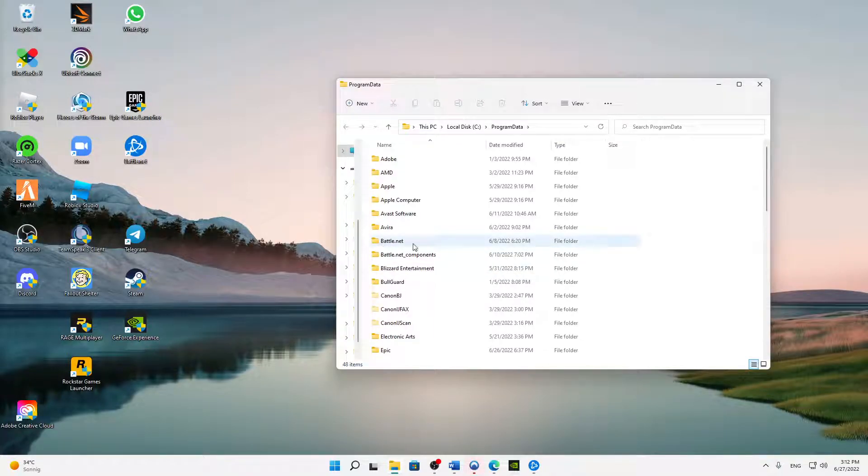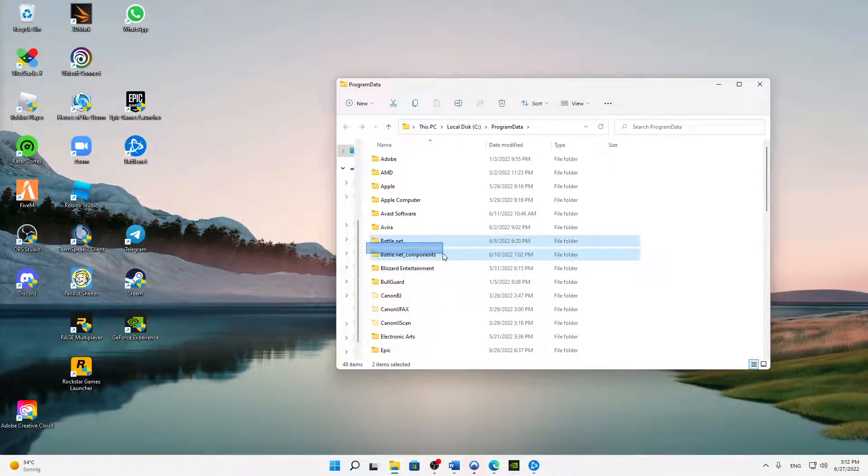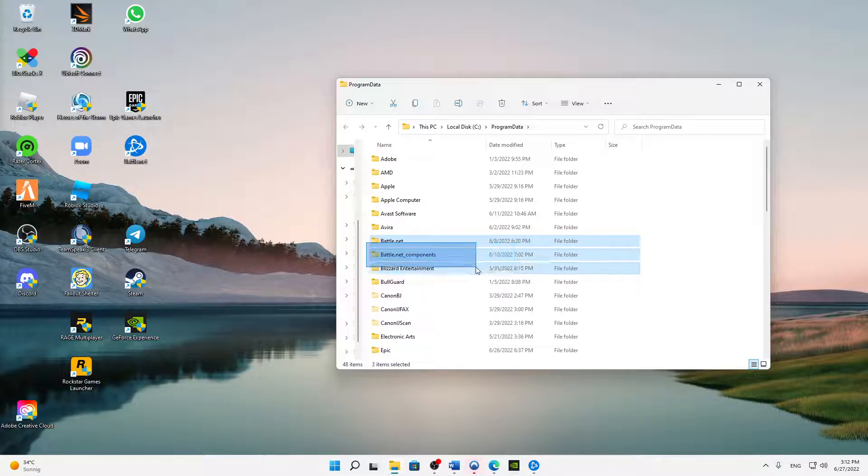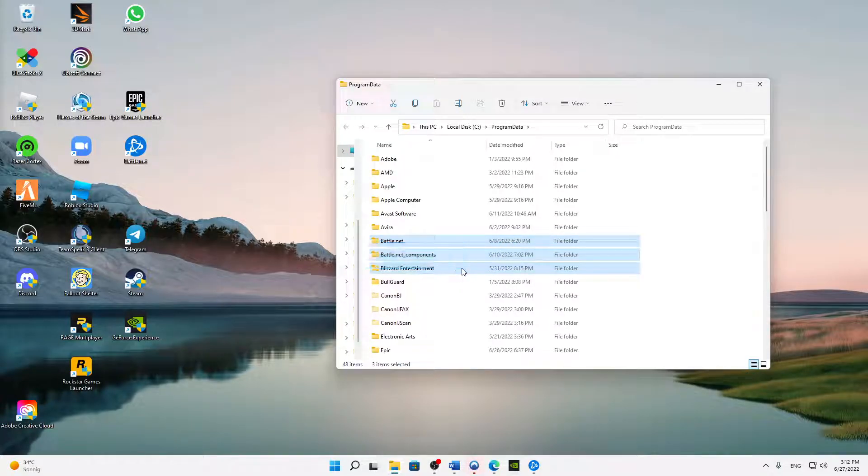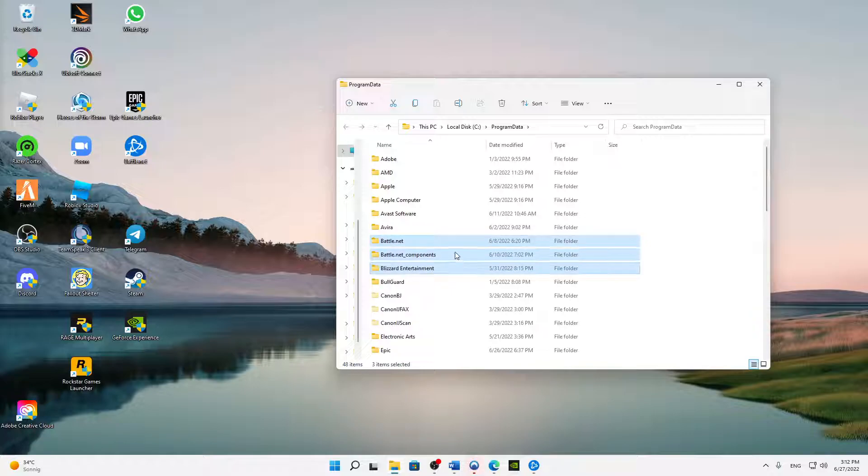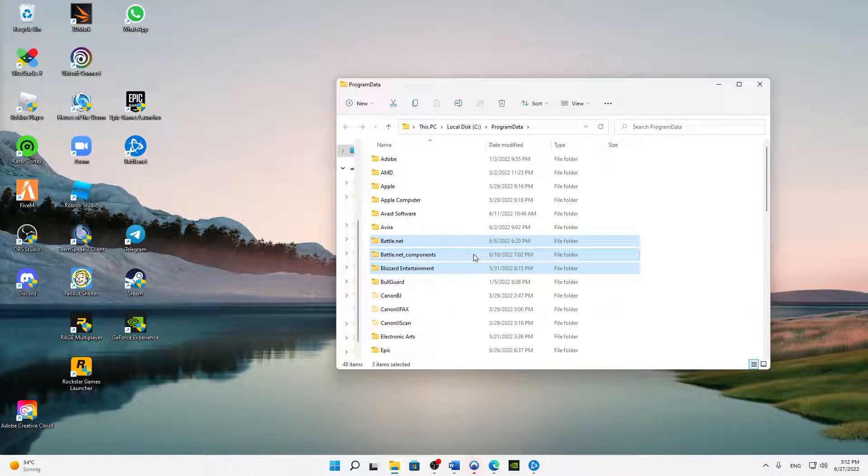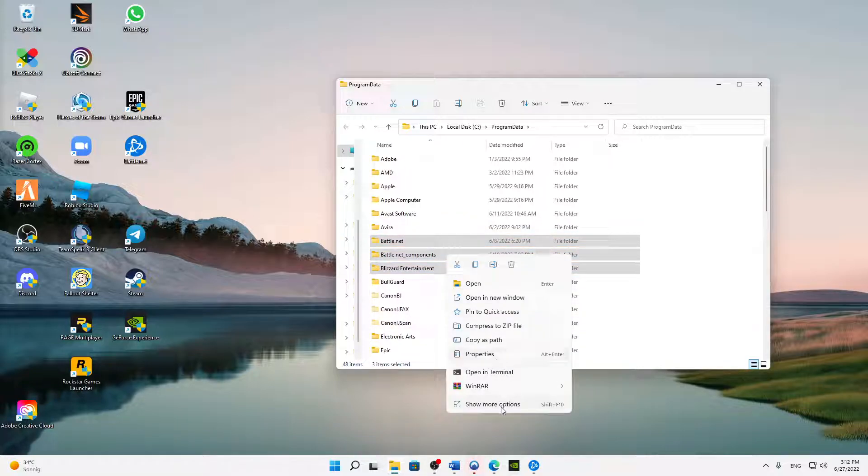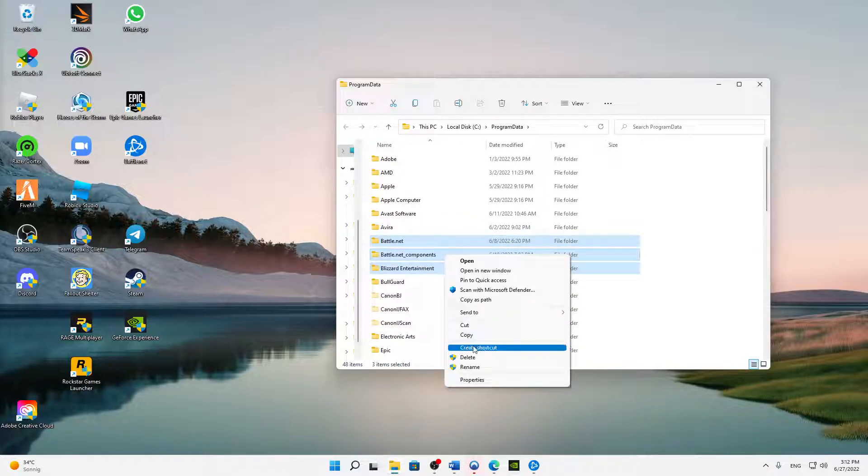First of all, all the Battle.net folders we need to just delete them, and also this Blizzard Entertainment folder because it also belongs to the Battle.net launcher. So just select these folders and then just either hit delete on your keyboard or just right click on it and click on delete.